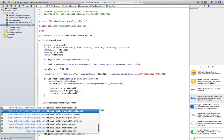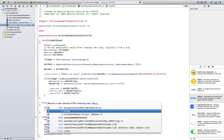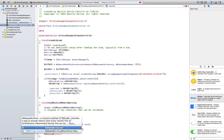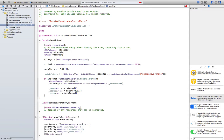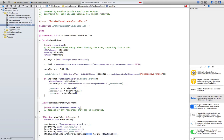Now NSKeyedArchiver archiveRootObject: userArray toFile: dataFilePath. This basically encodes the array so we can put it in the file, and the file is going to be dataFilePath.